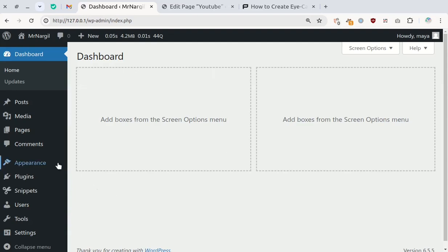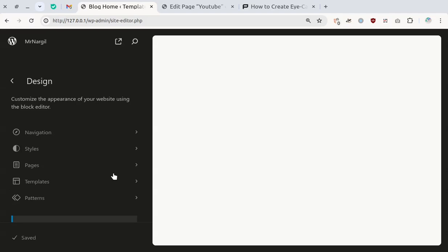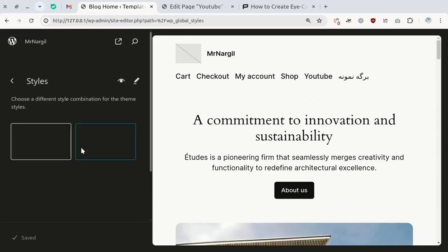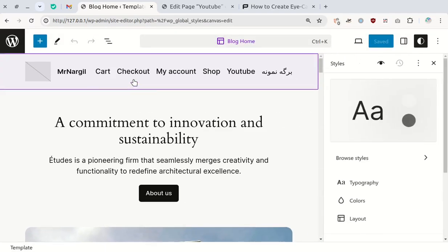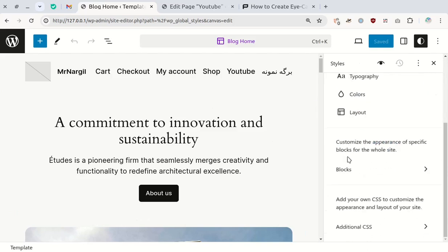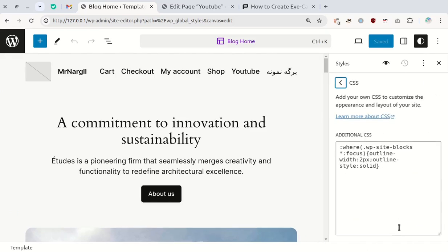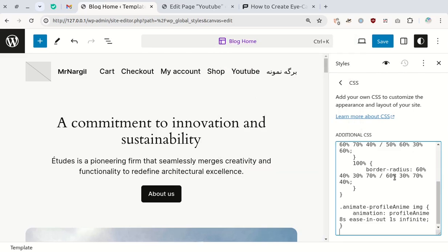For block themes, go to Appearance and click on Editor. Next, select Styles and paste the CSS code into the Additional CSS section. Then, save it.